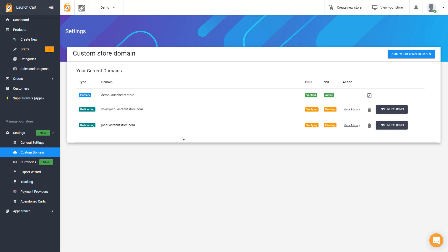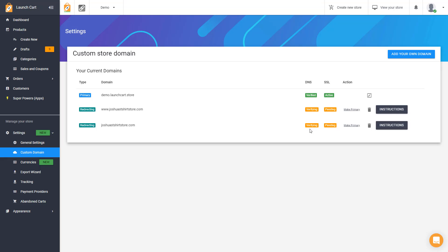Now the cool thing about LaunchCart is you can add an unlimited amount of domain names here. Only one can be your primary, but the rest can be redirects. So if you had another domain name that you want to redirect to your LaunchCart store, you simply add it to the same process we just did, follow the instructions on this button, and that's it. It's as simple as that.